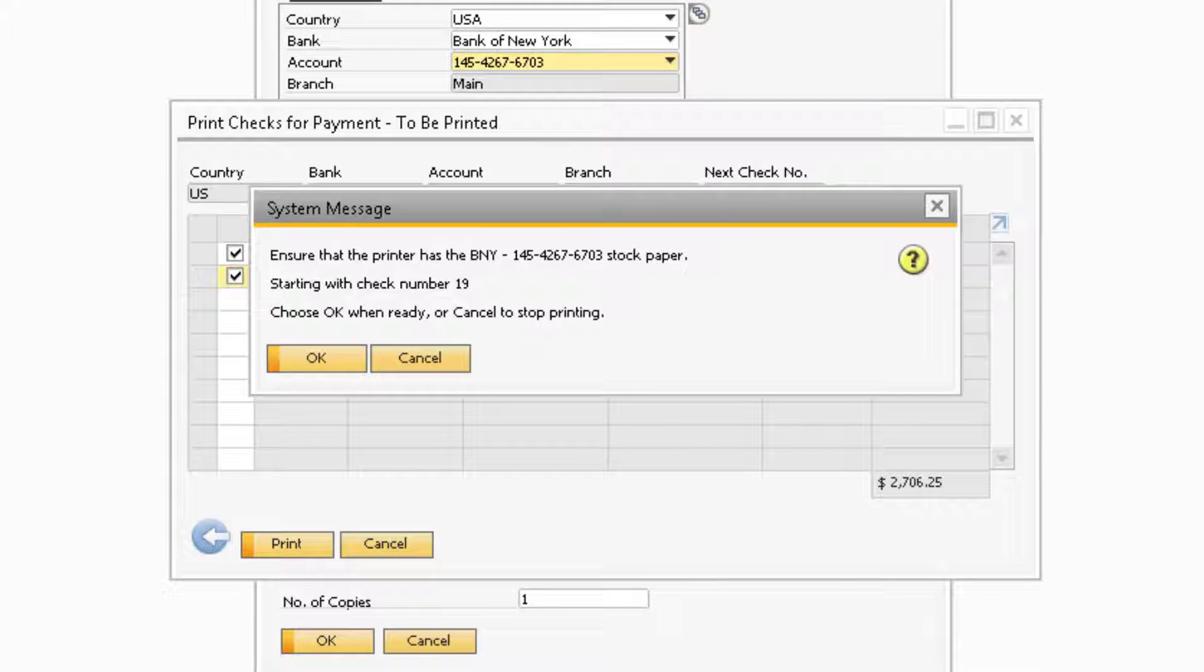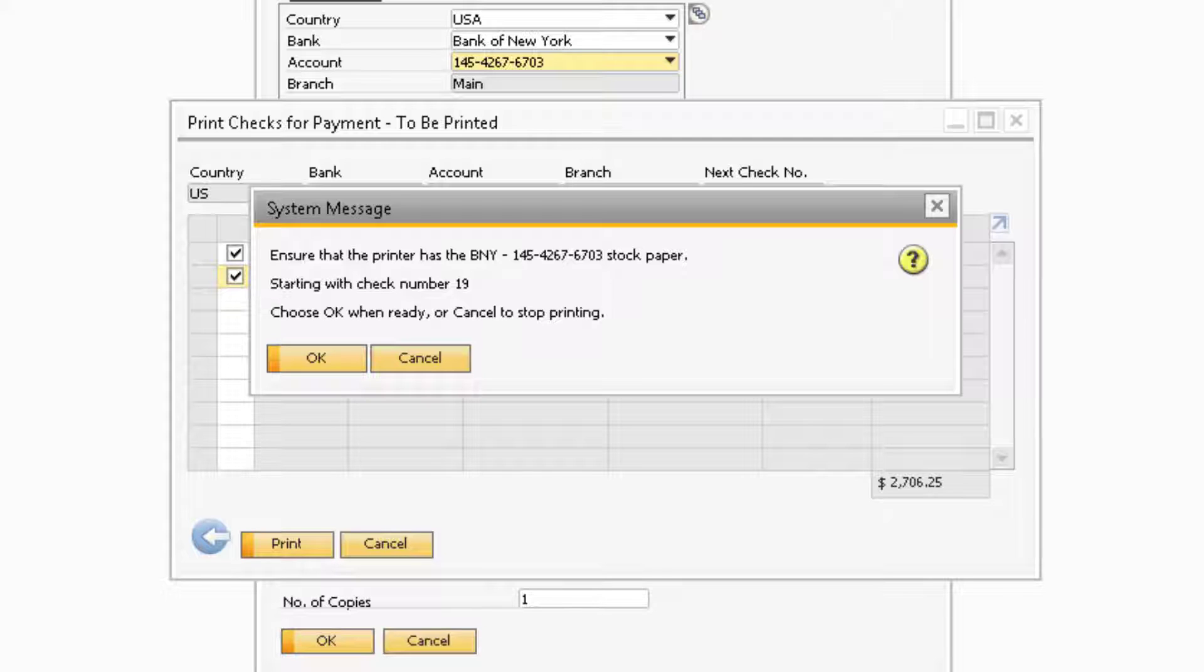Now a system message will appear in SAP Business One asking if you have the correct stock paper and it will also indicate which check number you will be starting with. After verifying the information, you can click OK.